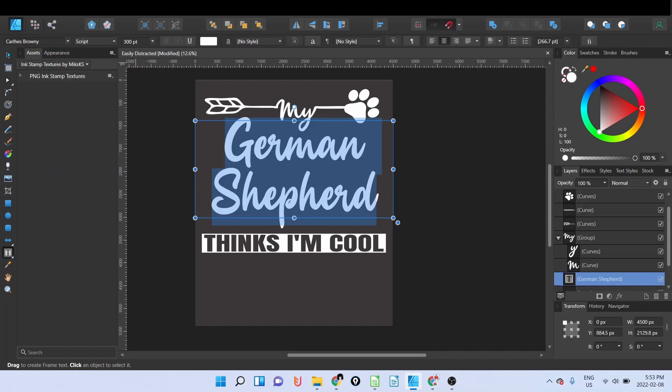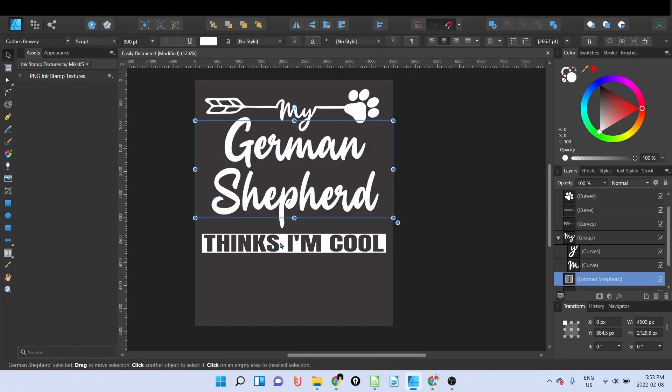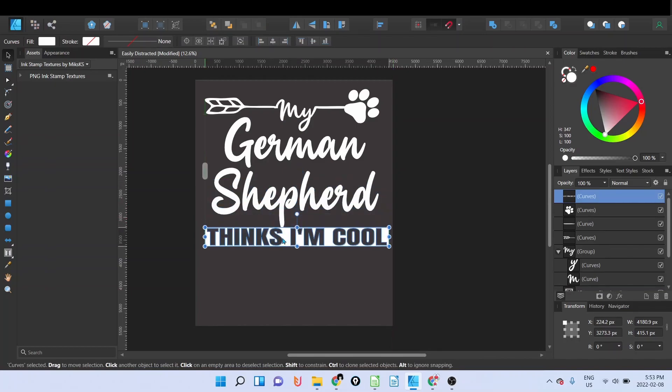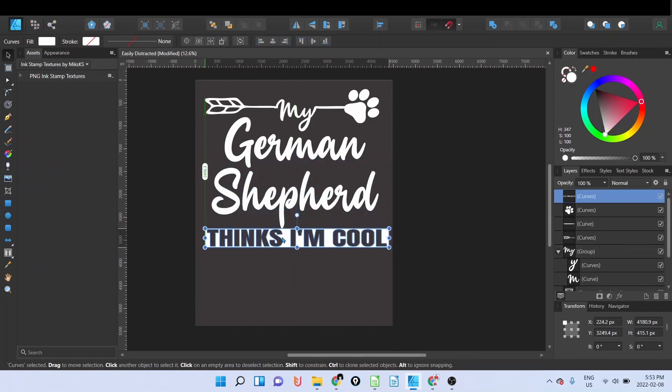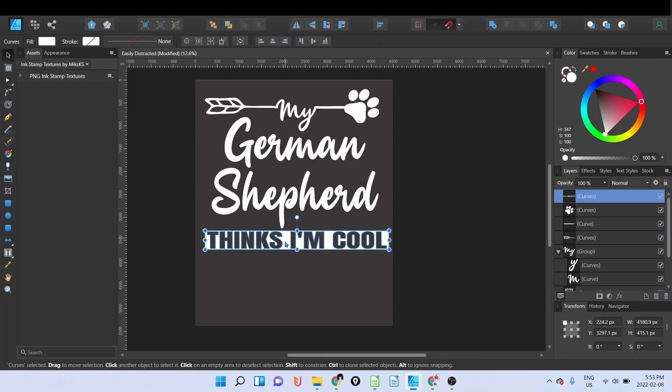Everything else will stay the same. I may need to adjust the position of 'thinks I'm cool' depending on the length of the breed, but I'm going to show you how I'm doing it.